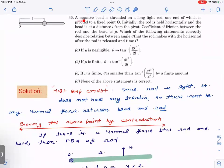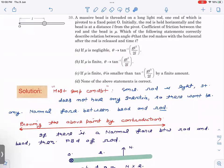The question is: there is a massive bead threaded on a long light rod, one end of which is pivoted at point O. Initially the rod is held horizontally and the bead is at a distance L. The coefficient of friction between the rod and the bead is μ. Which of the following statements correctly describe the relation between angle θ that the rod makes with the horizontal after the rod is released, and time t? Four options are given — if μ is negligible then θ is this, if μ is finite then θ is this, and so on.